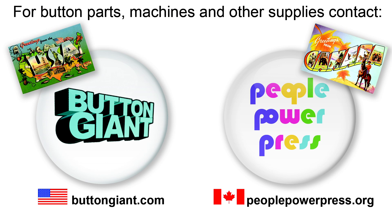For button parts, machines, and other supplies, contact buttongiant.com or peoplepowerpress.org.